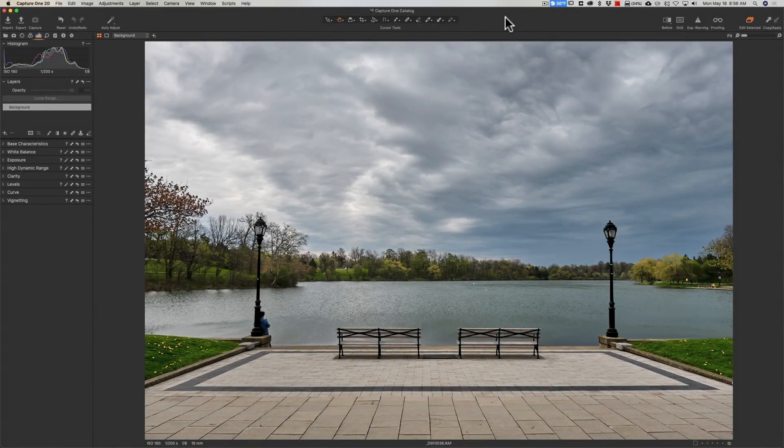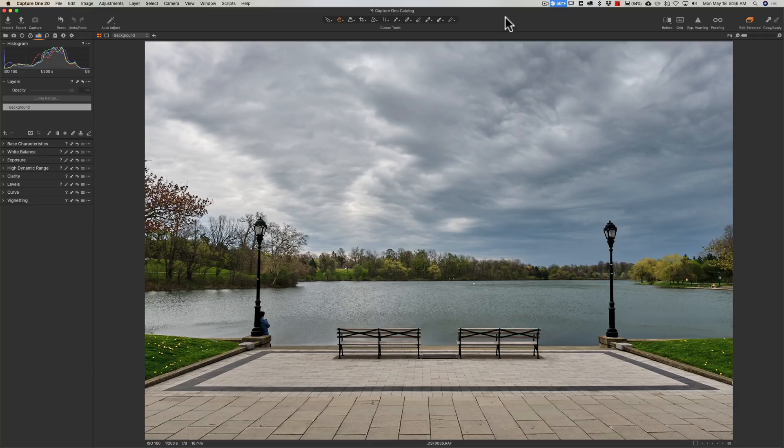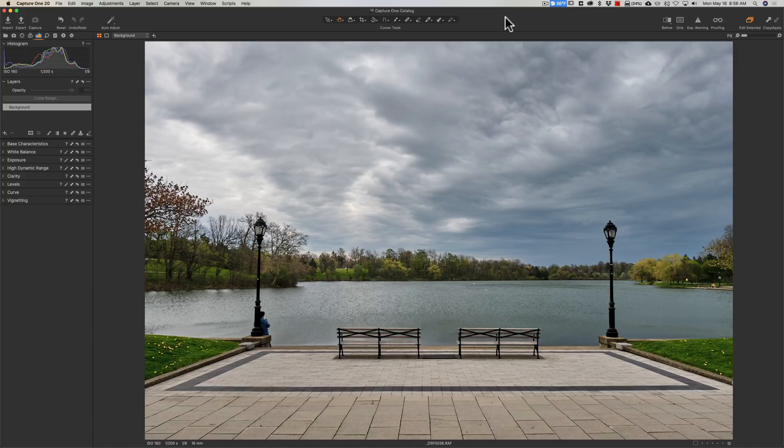Hey guys, this is Anthony Morganti from mrphotographer.com. Well folks, today is the day that Capture One finally listened to us and took care of those few idiosyncrasies about the application that just drove us insane. This is a free update to anyone that already owns Capture One 20, it's called build 13.1.